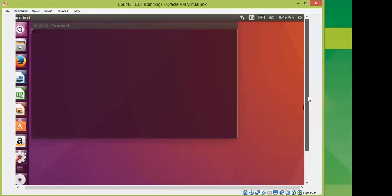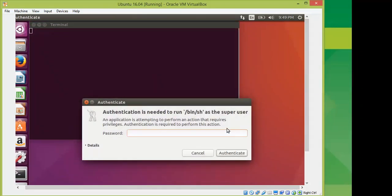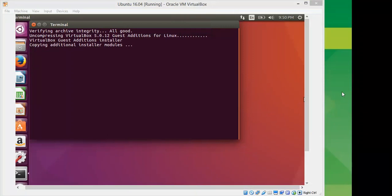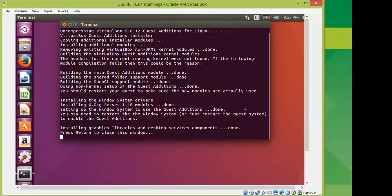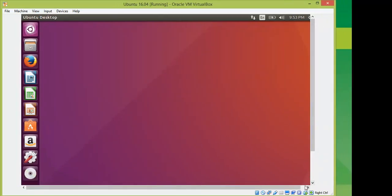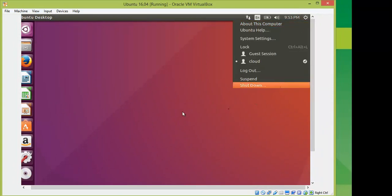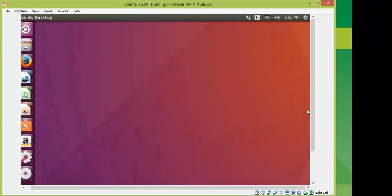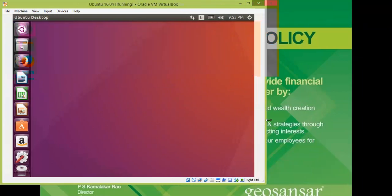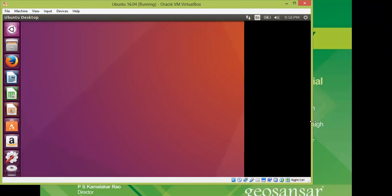After clicking Run, enter your password and the Guest Additions installation will begin downloading and installing. Wait about five minutes. When finished, press Enter to close the window, then restart Ubuntu. Go to Settings, then Shut Down, and click Restart.